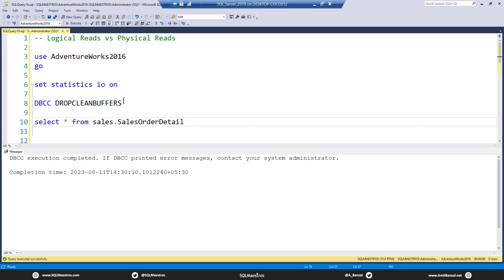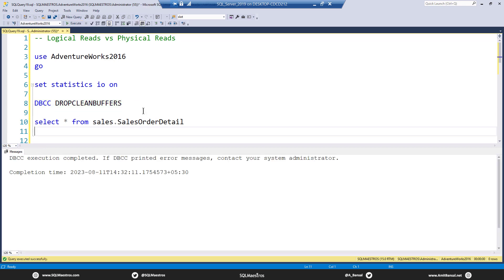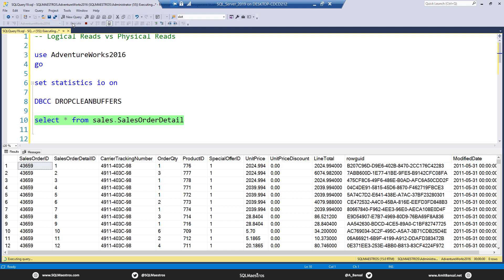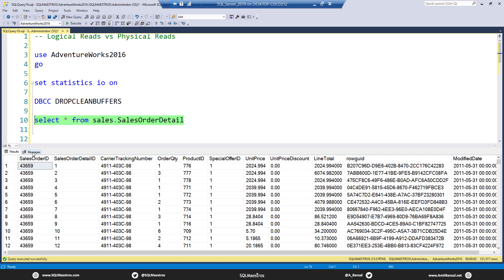Now let's see this in action. So I think I did this. Yes, DBCC drop clean buffers. I am going to select the data now, select star from let's say sales order detail. This is about 100,000 records. Let's go and execute this. Now this is being executed for the first time. You know that I dropped the clean buffers, so there's nothing in memory. Let's turn over to the messages tab and you can see something.